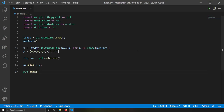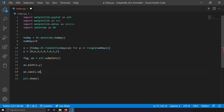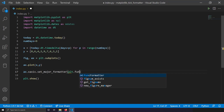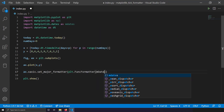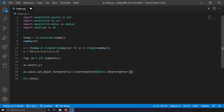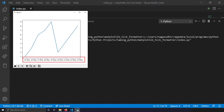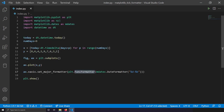Here you can see dates formatted by matplotlib's default. If you want a custom format, you can use the DateFormatter. I'll write `ax.xaxis.set_major_formatter(mdates.DateFormatter('%d-%b'))` — using `%d` for day and `%b` for abbreviated month name. Running this shows the custom date format on the x-axis with only date and month displayed.